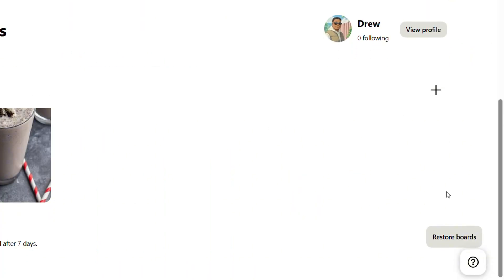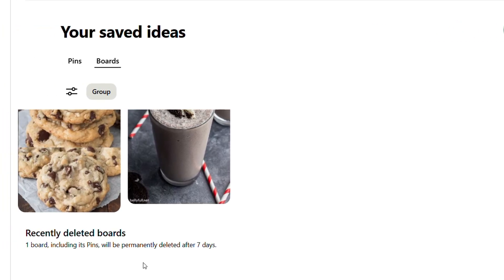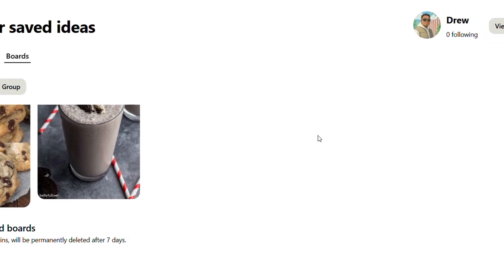All you have to do is scroll down towards the bottom and you will see towards the lower right a button that says 'Restore Board.' Towards the left side it mentions that boards containing pins will be permanently deleted after seven days, so keep that in mind — if it's older than seven days you won't be able to recover them.